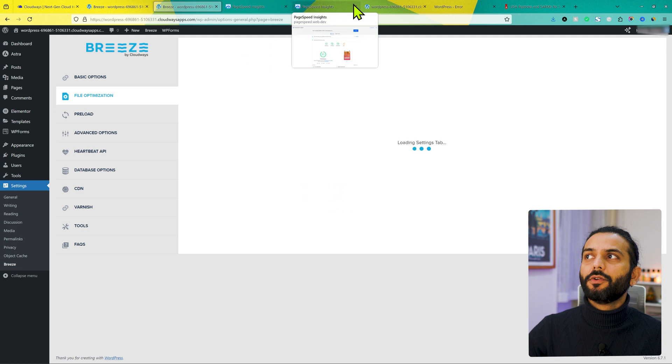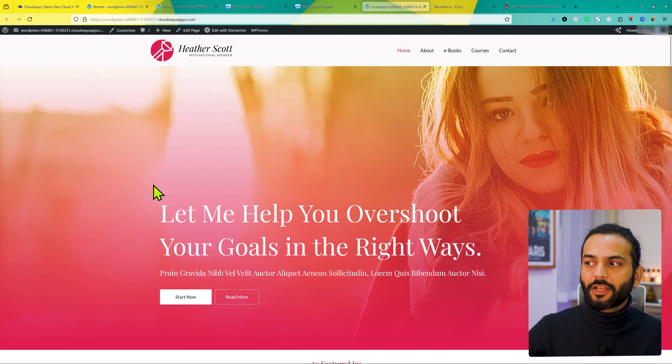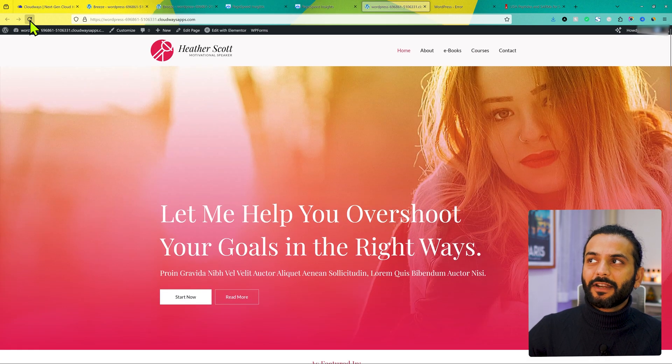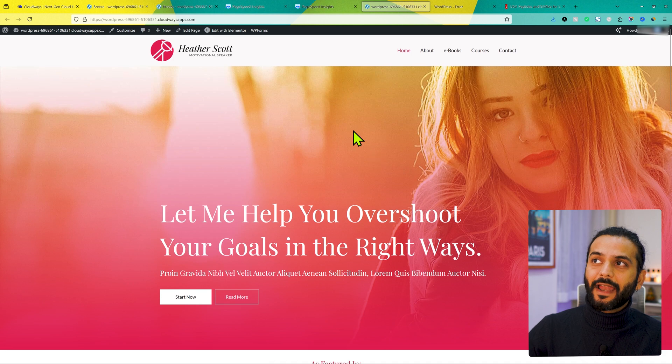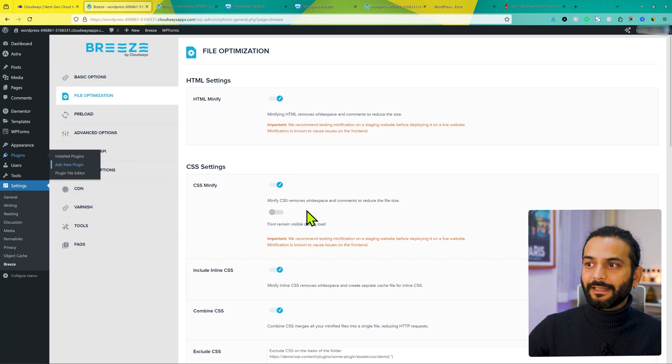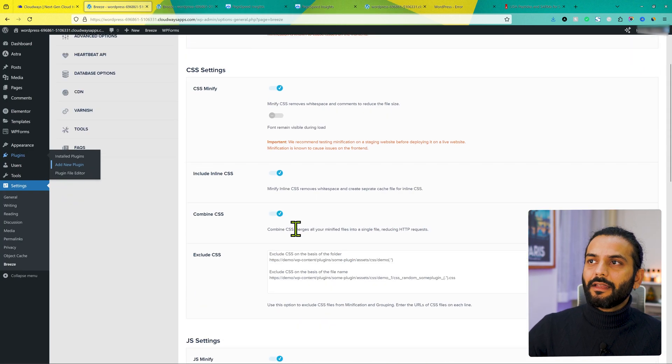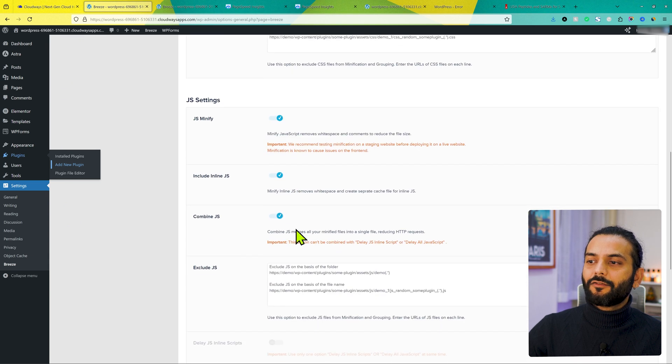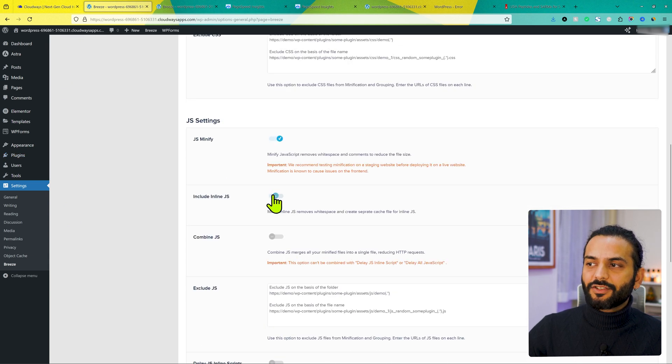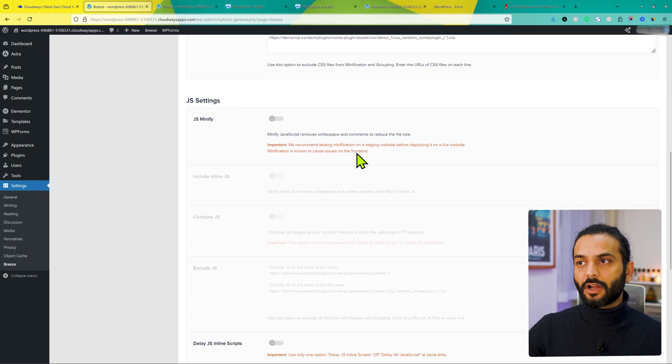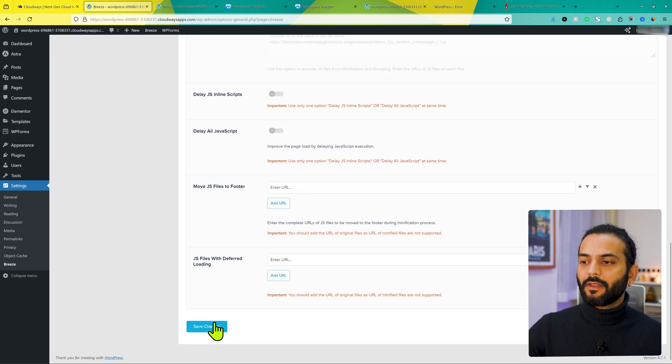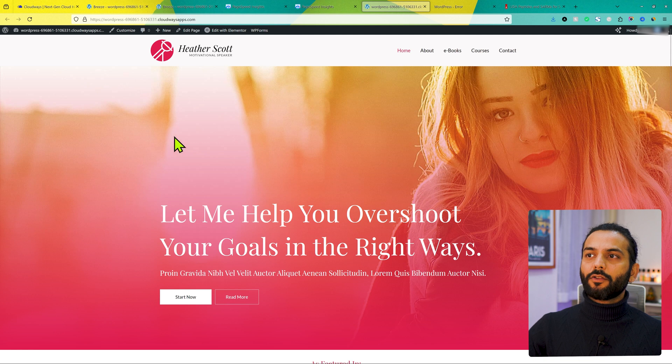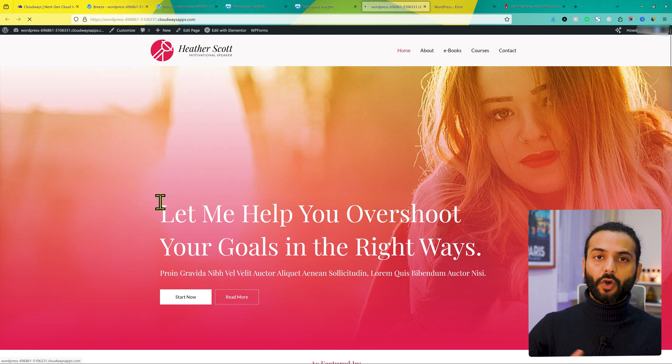Now what you need to do is, you need to go back to your website. Now you need to check your website, refresh if website is breaking or not. In case you see some issue with the website design, what you need to do is, go back to the Breeze and from here, scroll down the page. And from bottom here, first disable this option, combine JS, inline JS and JS minify.